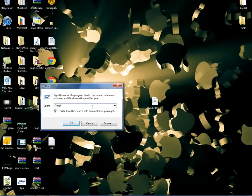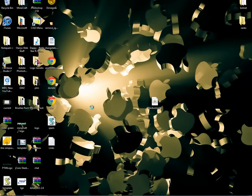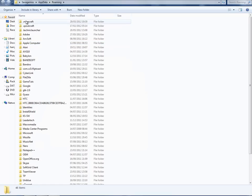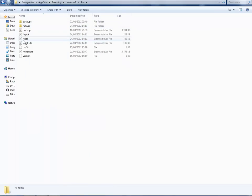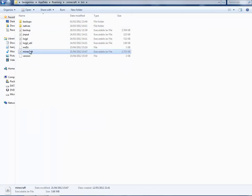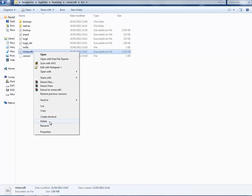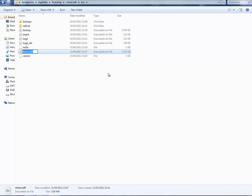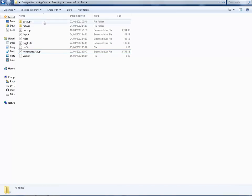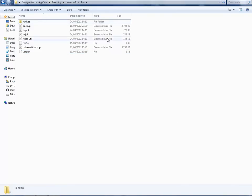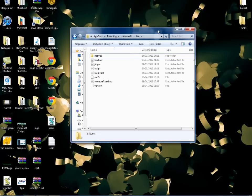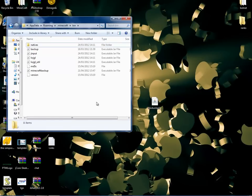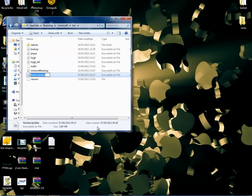Go to Start, type 'run', open up Run and type %appdata%, then hit Enter. Go to .minecraft, then bin, and you'll find a minecraft file there — you might have .jar at the end. Hit Delete or Rename. I'm going to rename mine to minecraft_backup.jar. Then drag your notice_update into the bin folder and rename it to minecraft.